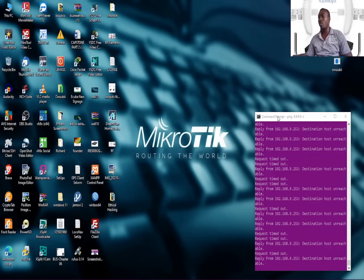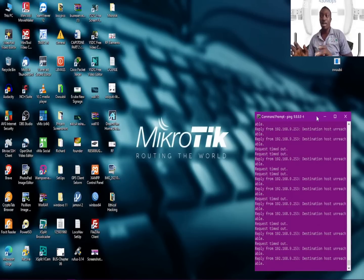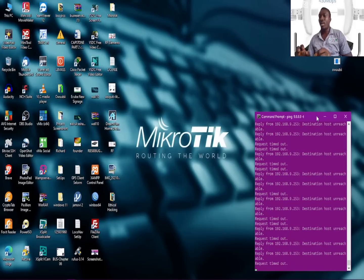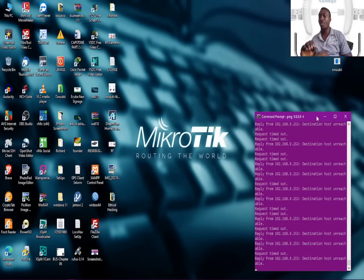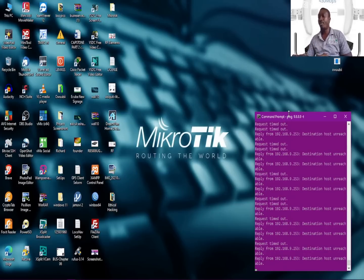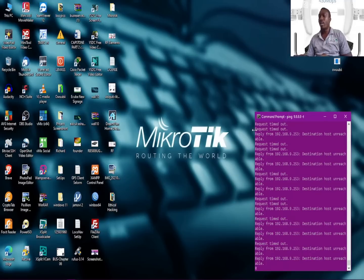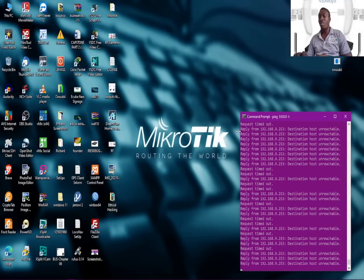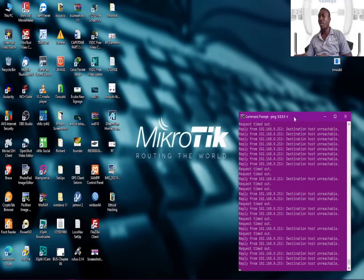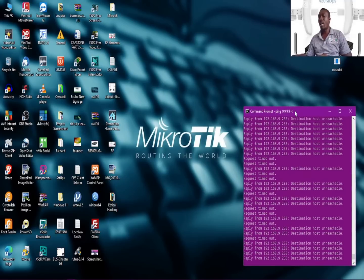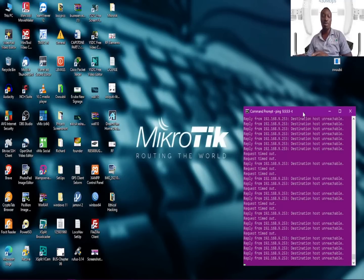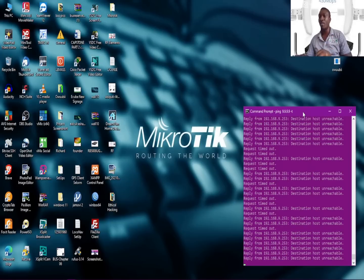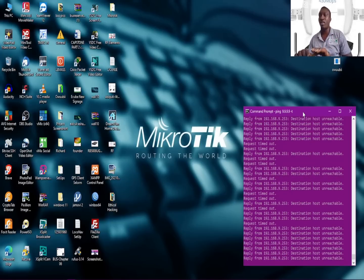As usual with most networking devices, you need to first get into the device and configure your preferred IP. Mind you, such a device has been pre-configured already, so it comes with a default IP.